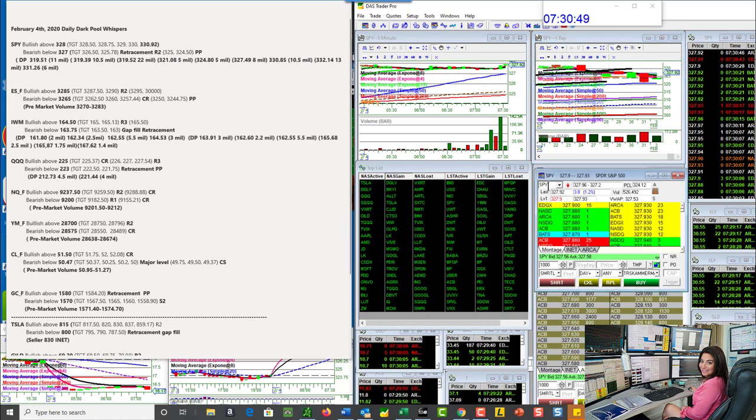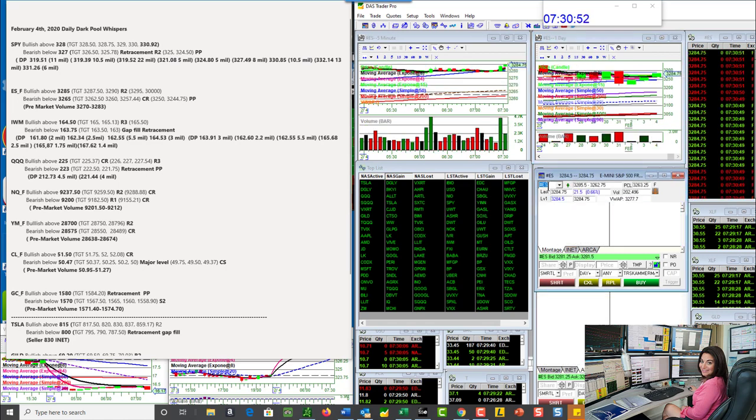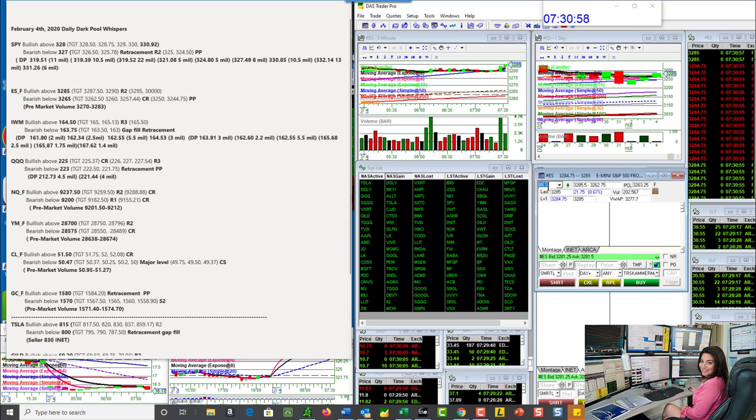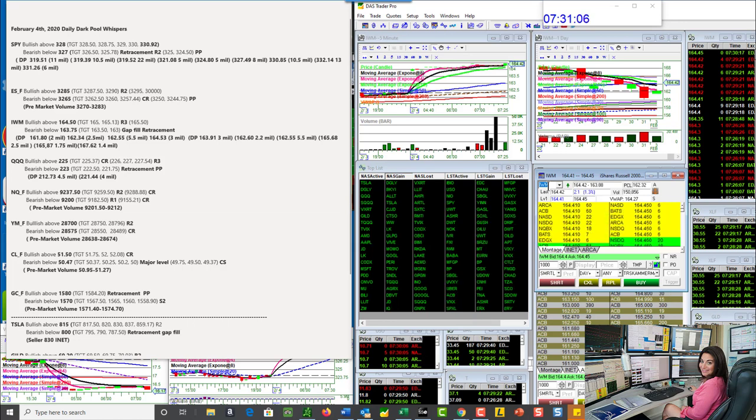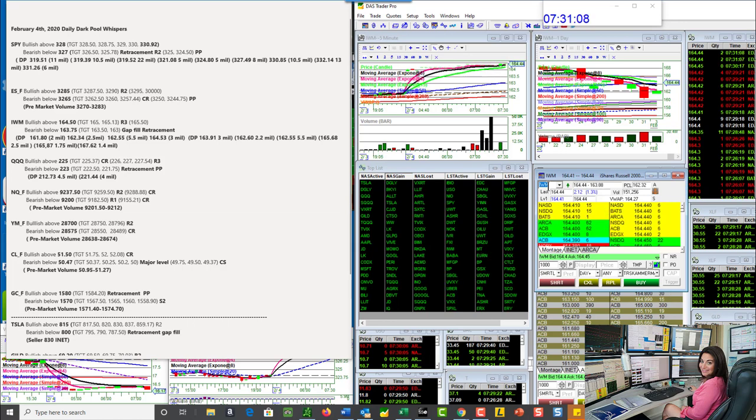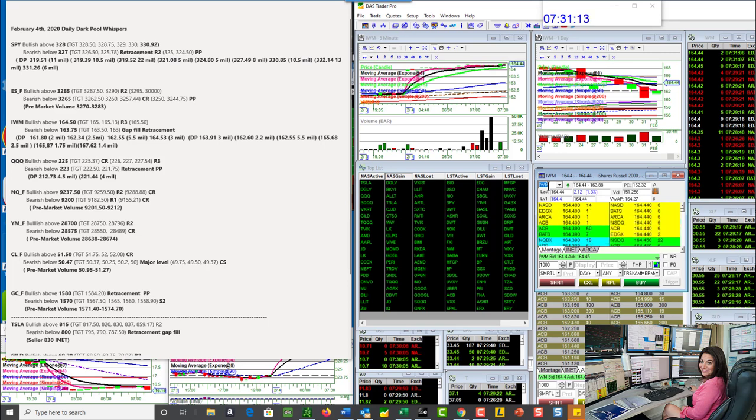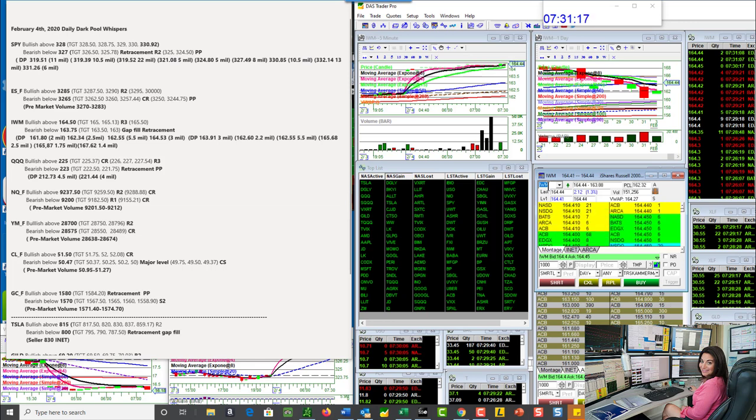Let's go to the E-minis. We're going to be bullish above 32.85, coming up to that right now. Bearish below 32.65. The Russell, bullish above 164.50, coming up to that right now. We do have a little bit of resistance there. Bearish below 163.75. If we turn down, we should get a retracement trade. Gap fill retracement.